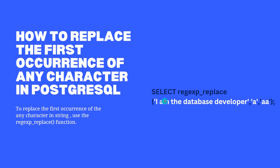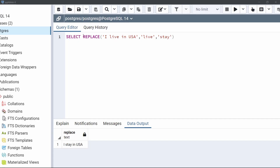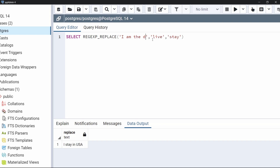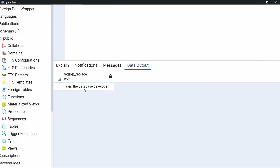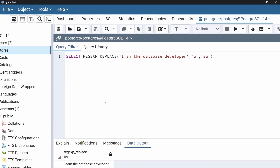Coming back to the query editor, after SELECT, specify the regexp_replace function. Provide the source string 'I am the database developer', then specify to replace the letter 'a' with double letter 'aa'. Execute the code. As we can see in the output, the letter 'a' in the word 'am' is replaced with double letter 'aa', but the remaining letters 'a' — such as in the word 'database' — remain the same. This is how to replace the first occurrence of any character in a string using regexp_replace.